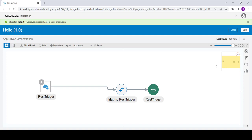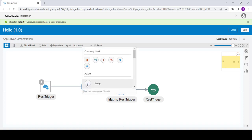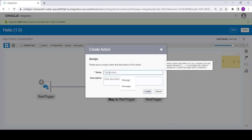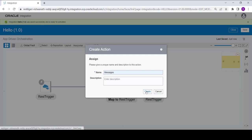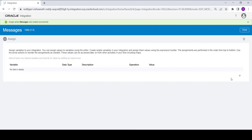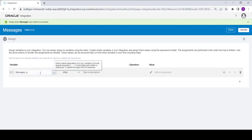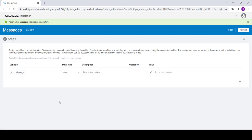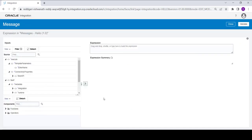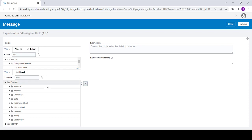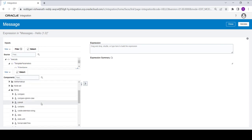As discussed earlier, we are going to concatenate the input value with a constant greeting message. To do this, click on plus, select assign, and name the assign as 'messages', then click on create. Now create one variable with the name 'message'. For this variable I am going to assign the concatenate value — to do that, go to functions.